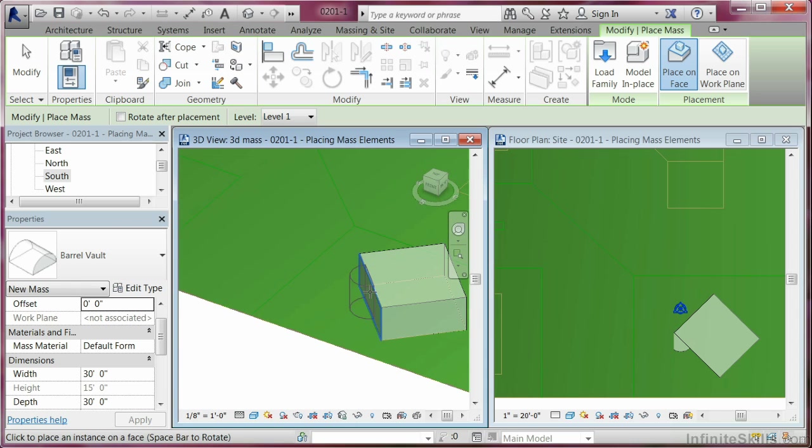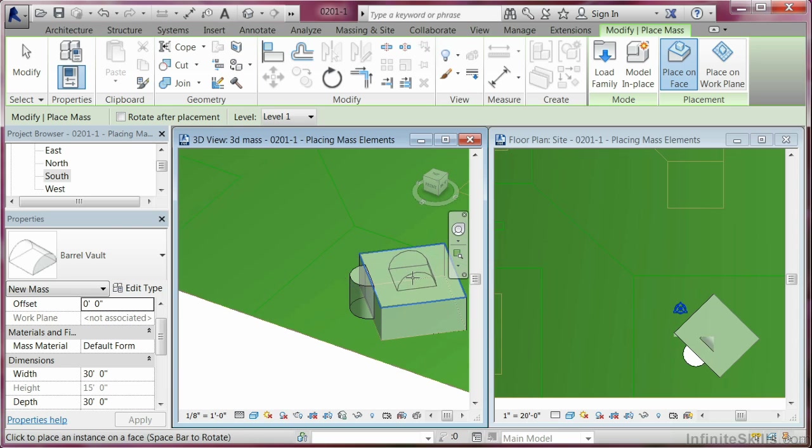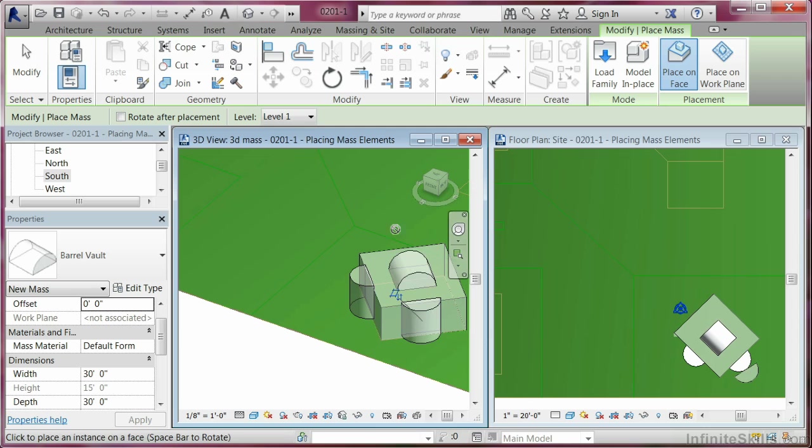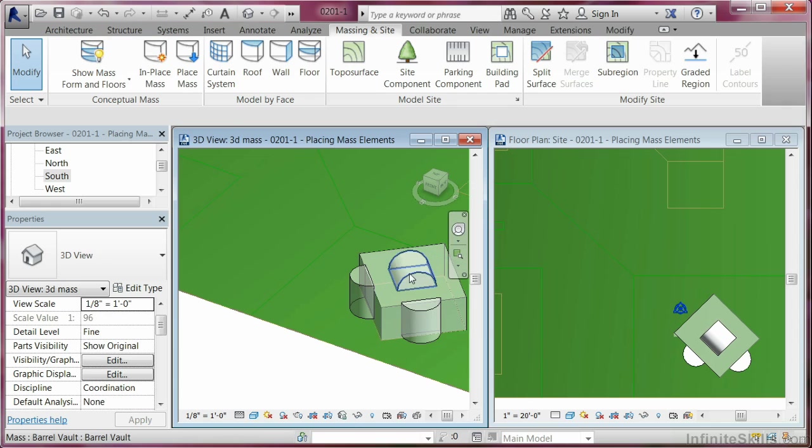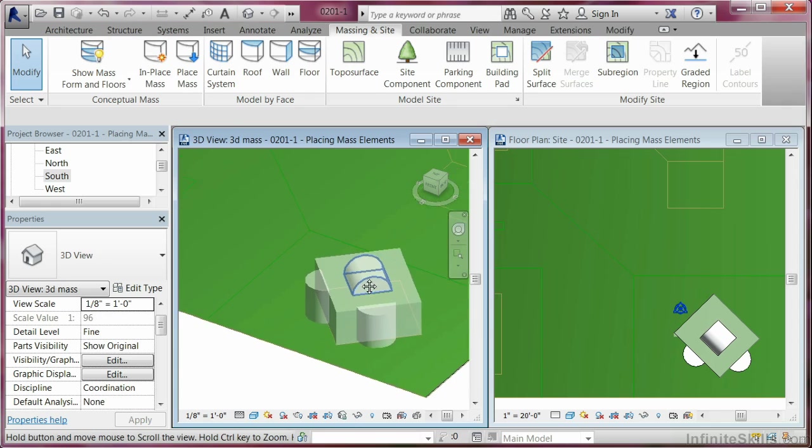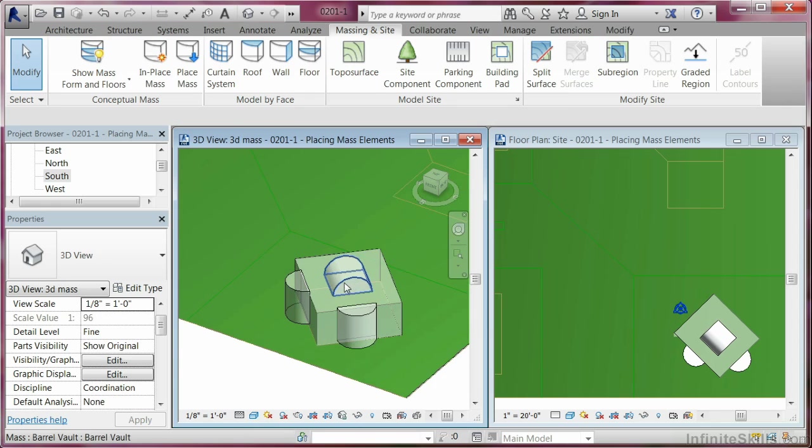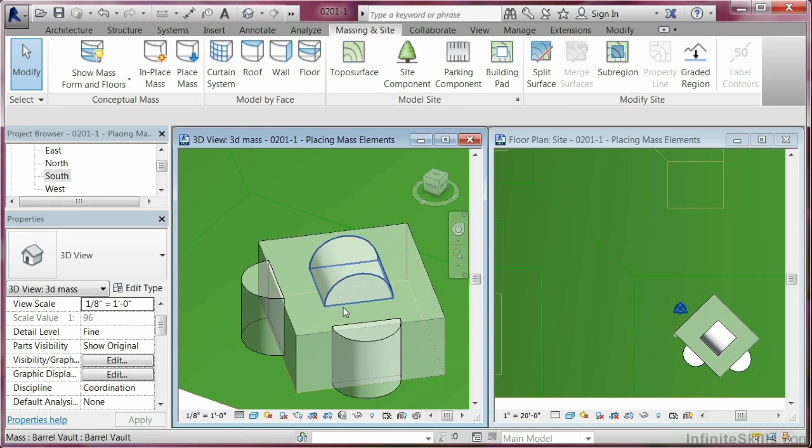You'll see there it finds that face too. So I could go ahead and put a face there, another face there, and let's say another face there. And then hit modify. You can see that basically you can go ahead and apply shapes to faces.